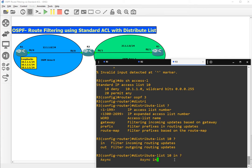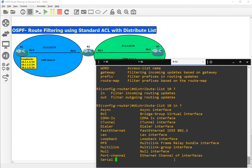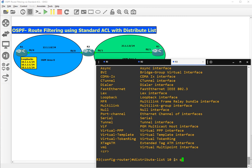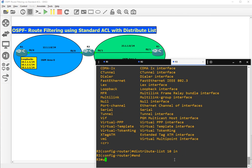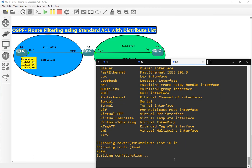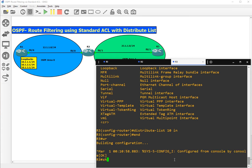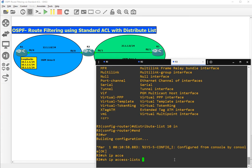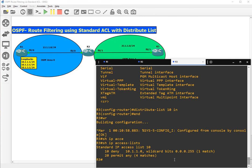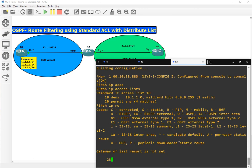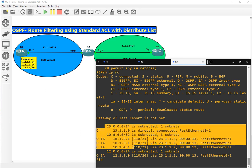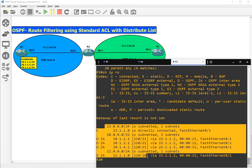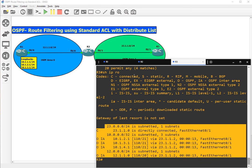Show IP access list. This is the access list. Show IP route. Now we can see that we do not have any route starting with 10.1.1 because that has been filtered by IP access list and distribute list.